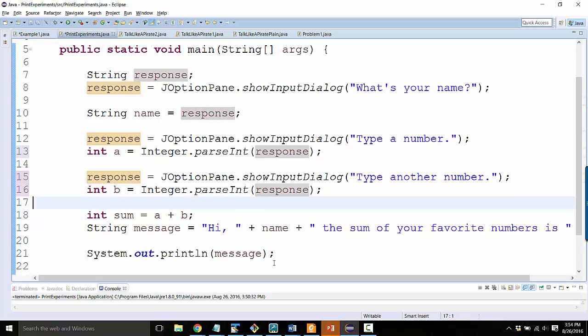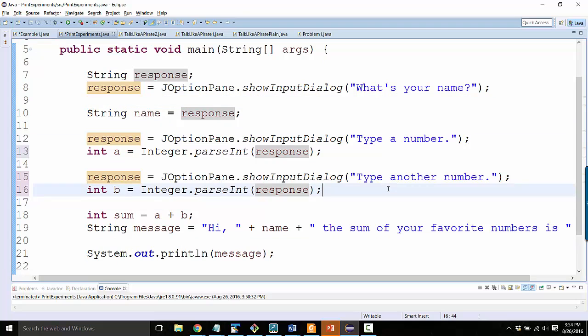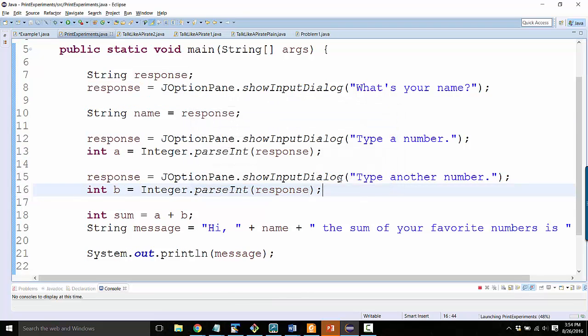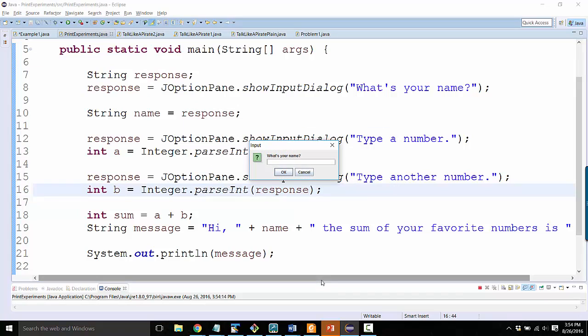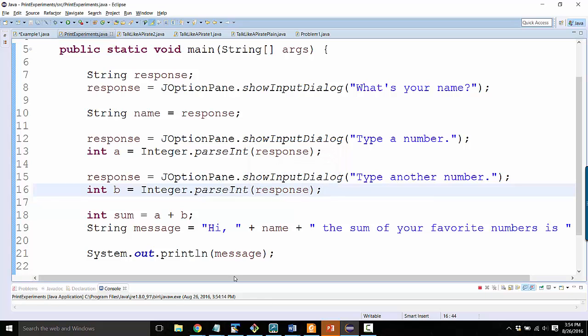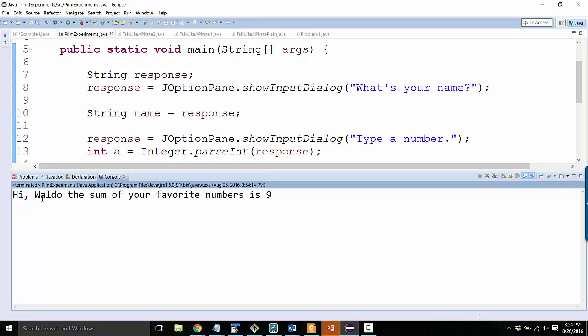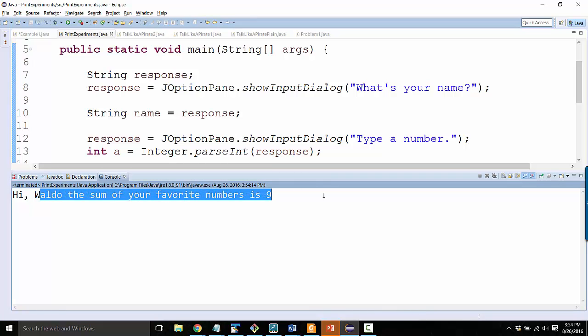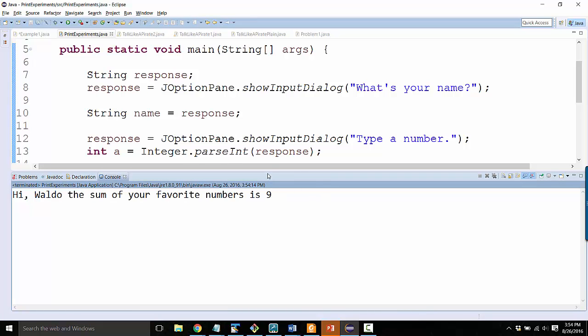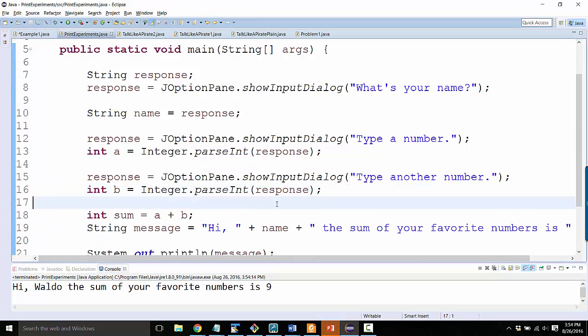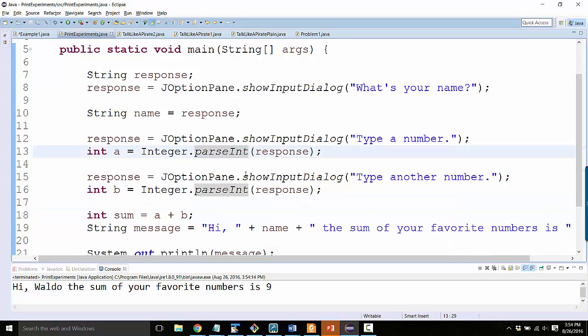Okay. So now the program will work exactly the same way as before, except it will ask the user for those numbers. So let's run it and see. So what's your name? My name is Waldo. Type a number. Four. Type another number. Five. And you see down here in the console, it said, hi, Waldo. So the sum of your favorite numbers is nine. So this is the kind of thing that you're going to have to do for your programs.